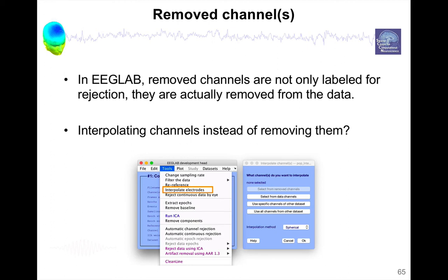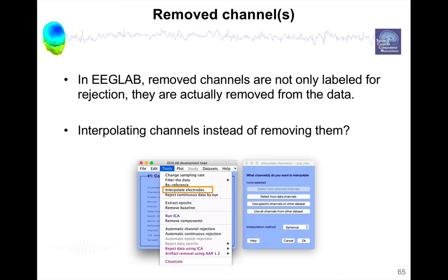And then they can be interpolated later on when you do group analysis. There are automated methods that just search and find the channels which need to be interpolated automatically. So we usually don't interpolate channels because we're going to run ICA and the interpolated channel can interfere with ICA. I'm going to explain that in a future video. But that's certainly an option if you want to do it.